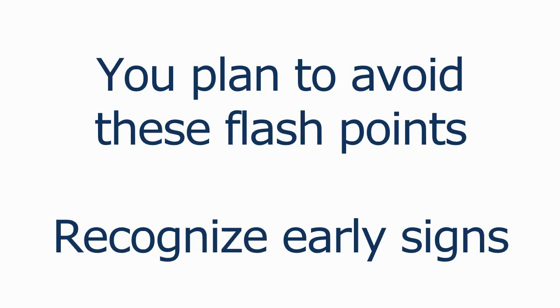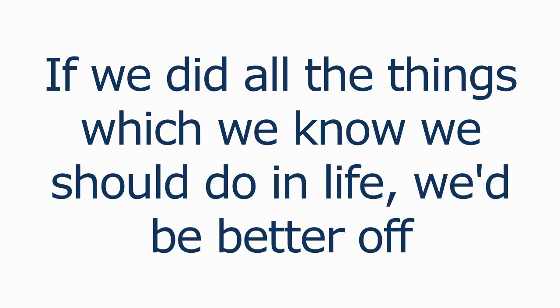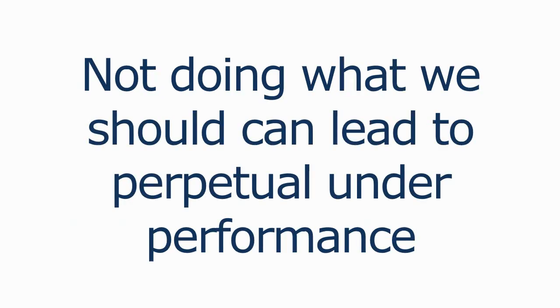Now, if we did all of the things which we know we should do in life, in general, we would be better off. But as trading is an endeavor that not only fails to reward those who don't do what they really should do, but often punishes them, not doing what we should do can lead to perpetual underperformance and ultimately to your failure.